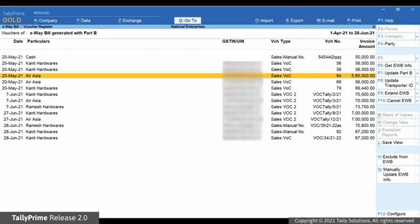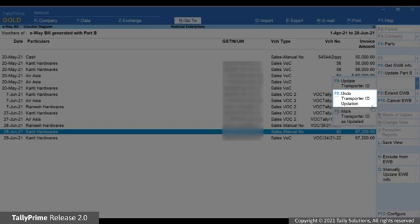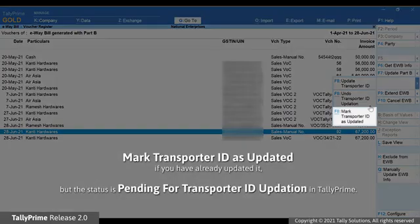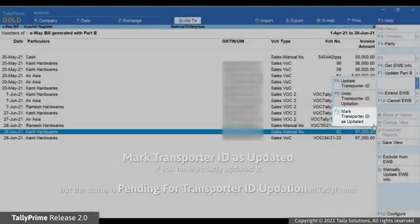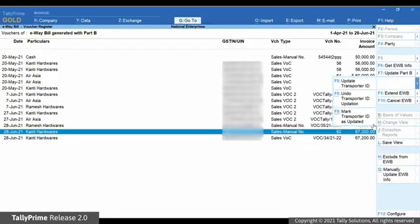Just select the transaction and press Alt F8, and thereafter the transporter ID will be removed from the transaction. You can also use Mark Transporter ID as Updated if you have already updated but the status is still pending in the report. Press Ctrl F8 and then save the Update Transporter ID details screen.